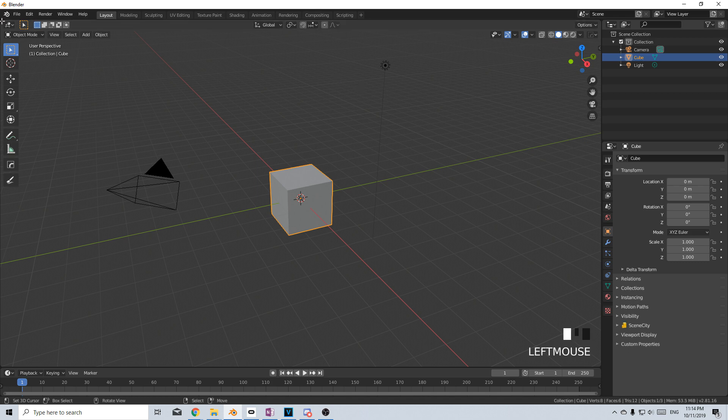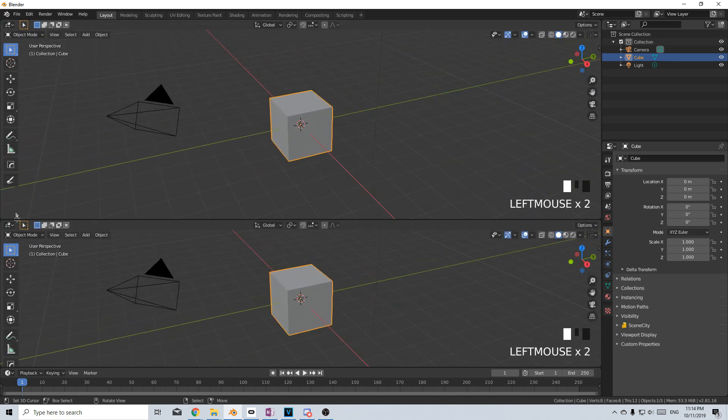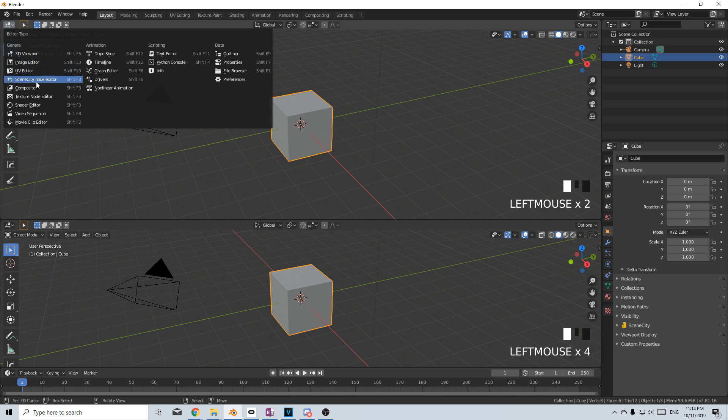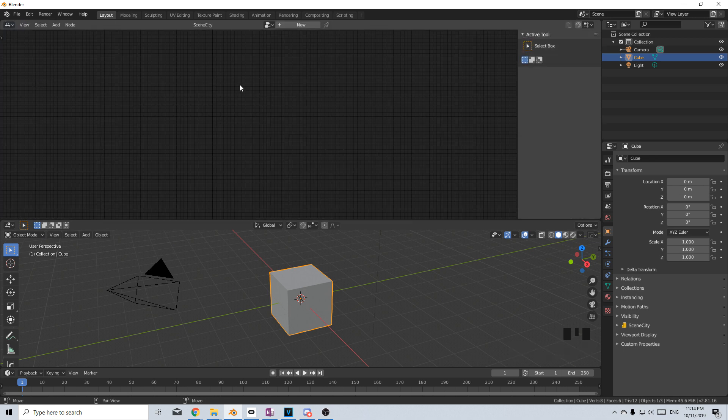Let's start off by splitting the view, come up here and let's change our editor type to SceneCity Node Editor.